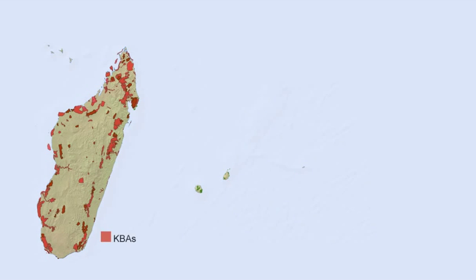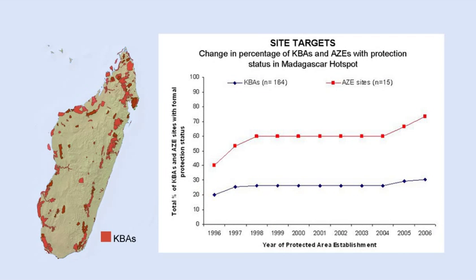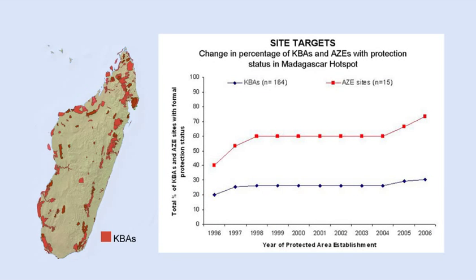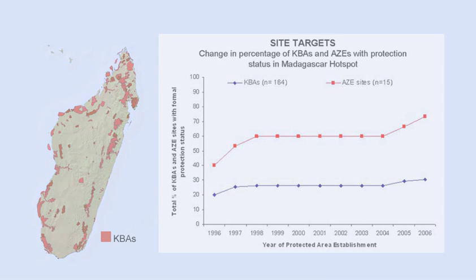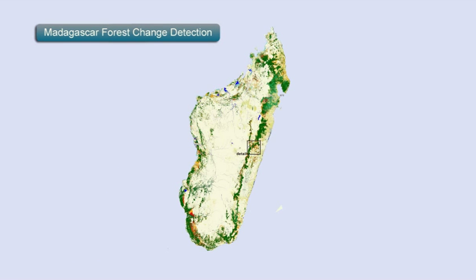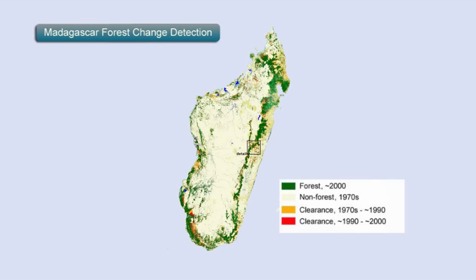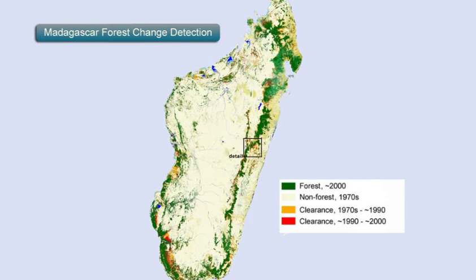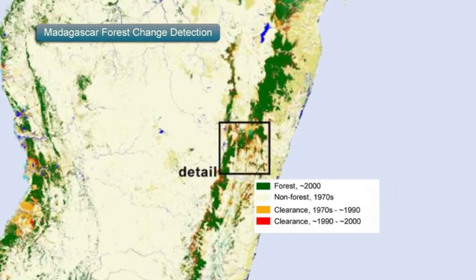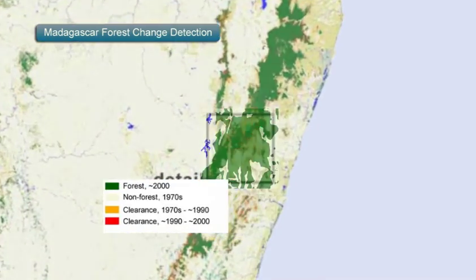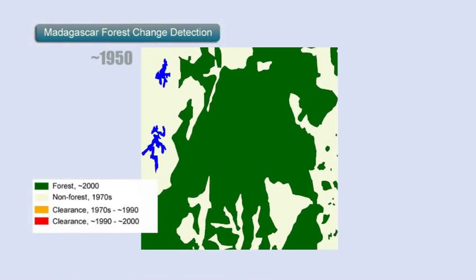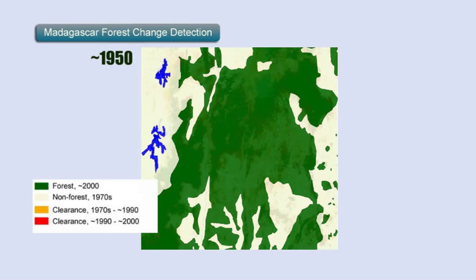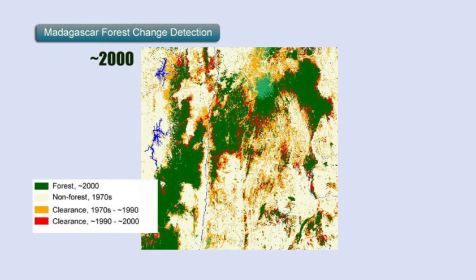We also look at how many KBAs gain formal protection over time and how many improve in protection status. In addition, we monitor the change in habitat cover within KBAs. For instance, we examine whether forest cover is increasing, decreasing, or staying the same over time. At the landscape scale, we currently measure habitat fragmentation, including the change in the size of forested areas in relation to cleared agricultural areas.